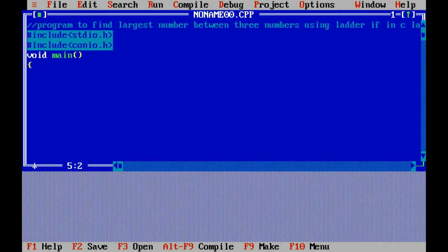Hash include is our preprocessor directory which includes a header file that is known as stdio.h, means standard input or output header file. Hash include conio.h, which means console input output header file which includes functions like clear screen and getch.